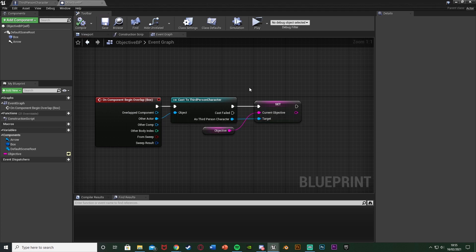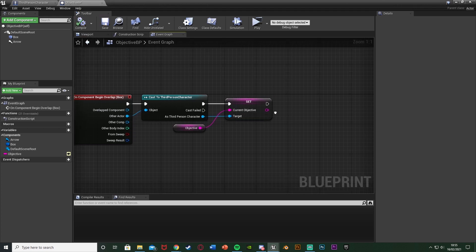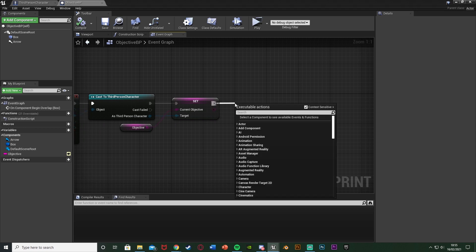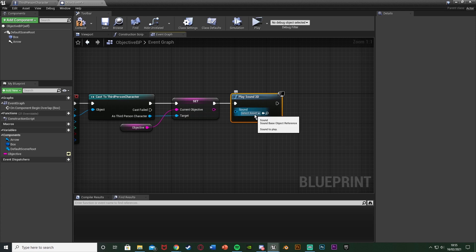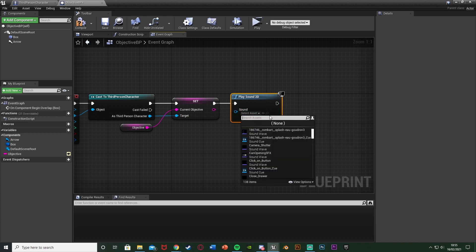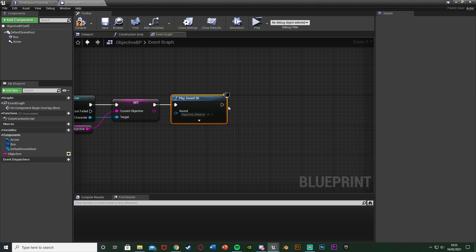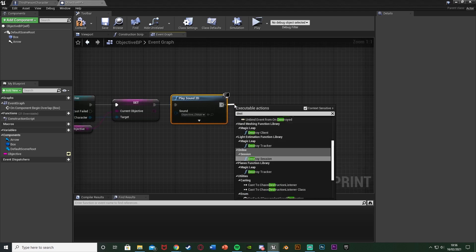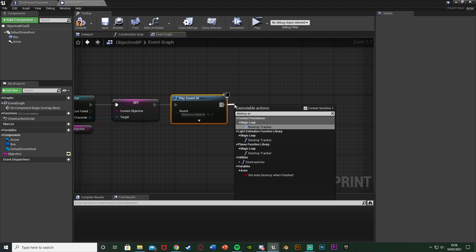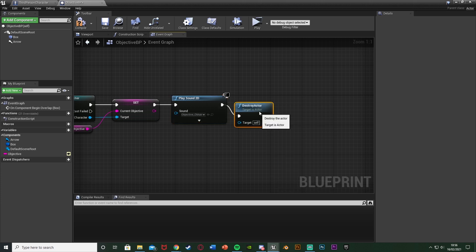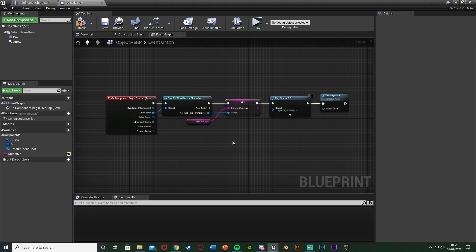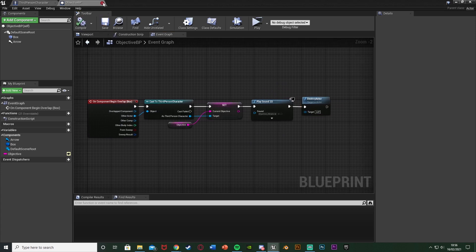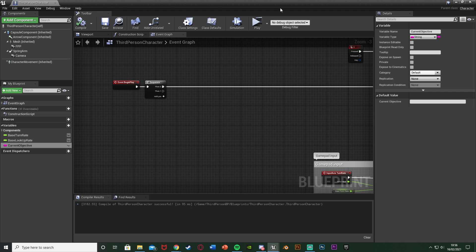Compile, then drag and drop a Get of our objective variable and plug it into the Set Current Objective node, so whatever the objective is for this specific blueprint it sets that as the player's current objective on screen. Then we add a Play Sound 2D node for the sound effect, set to our objective obtain sound. After that, add a Destroy Actor node so this can only be collected once — it won't play the sound or trigger again.